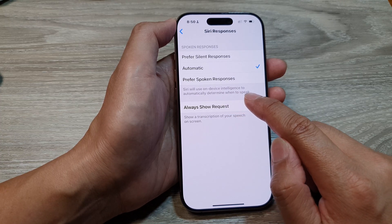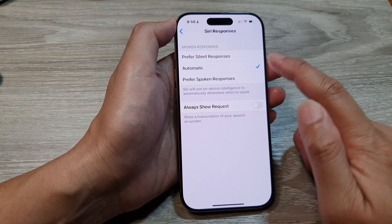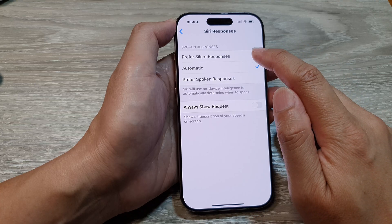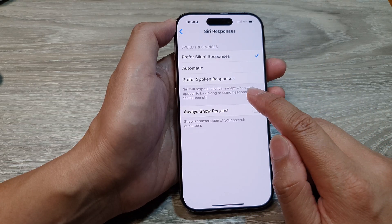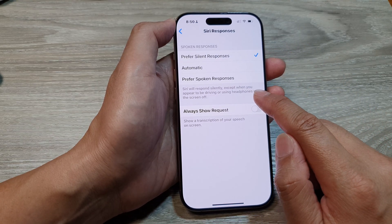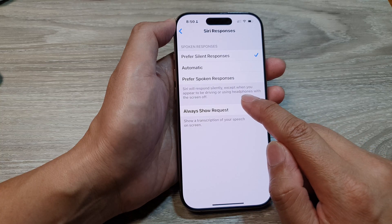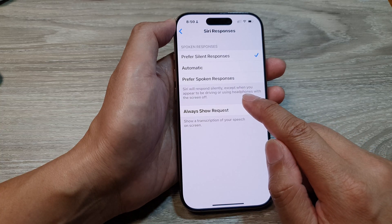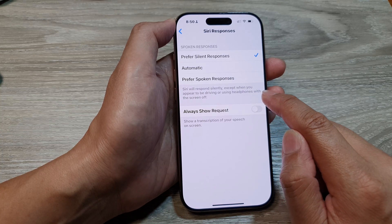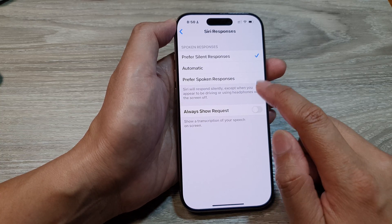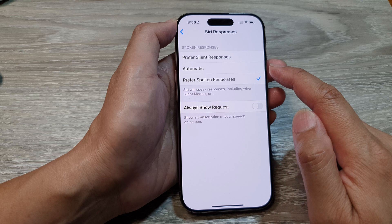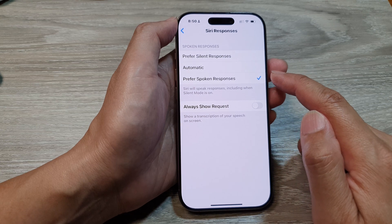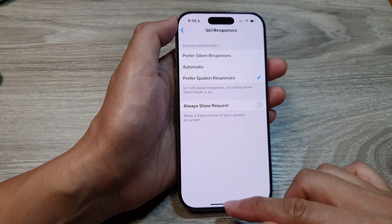Otherwise, you can choose Prefer Silent Responses, so Siri will respond silently except when you appear to be driving or using headphones with the screen off. Select one of the available options and then swipe up to return back to the home screen.